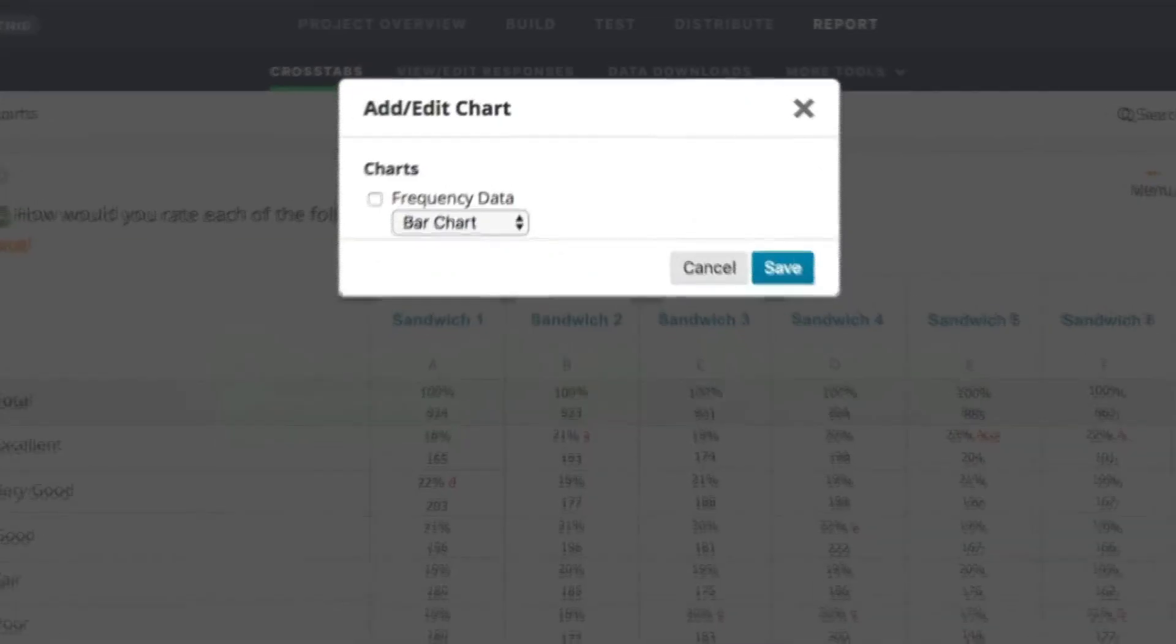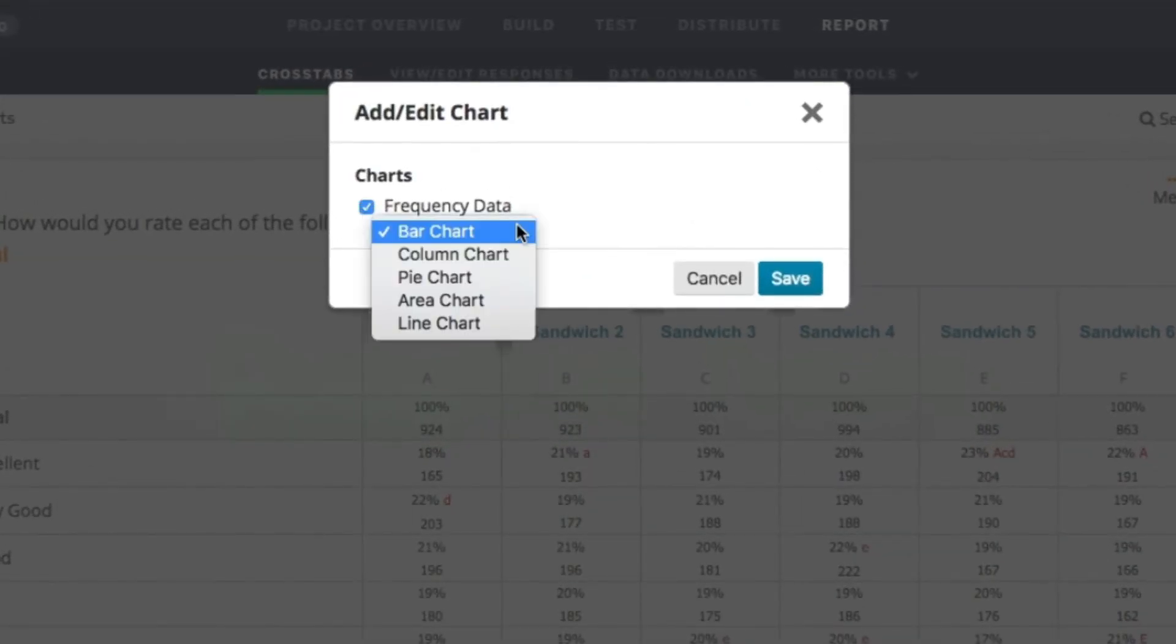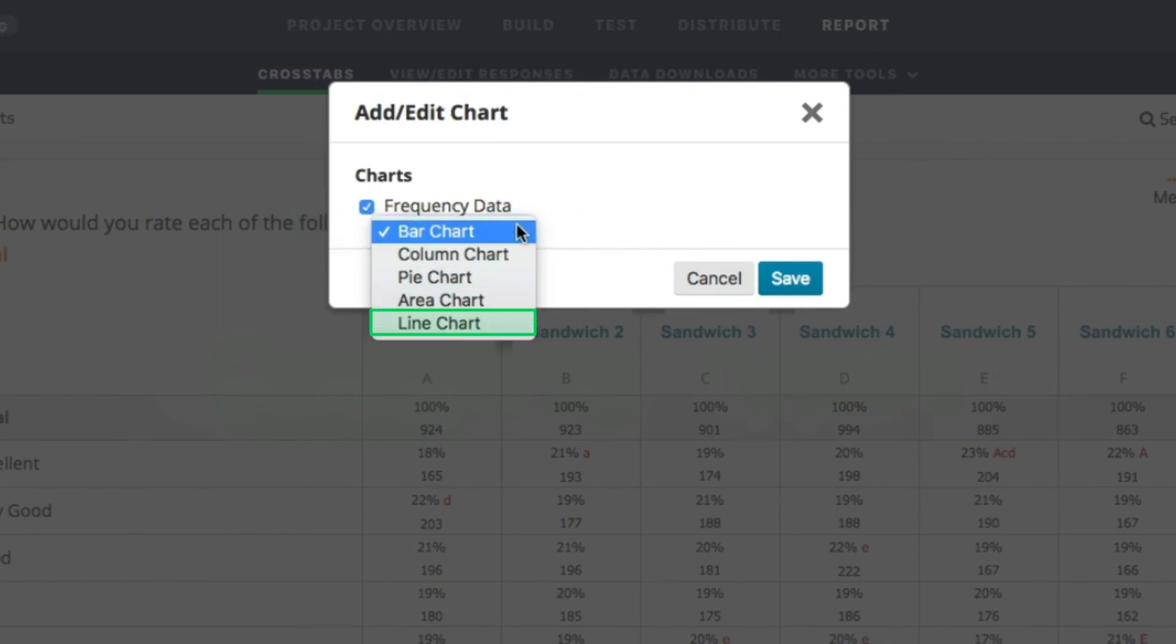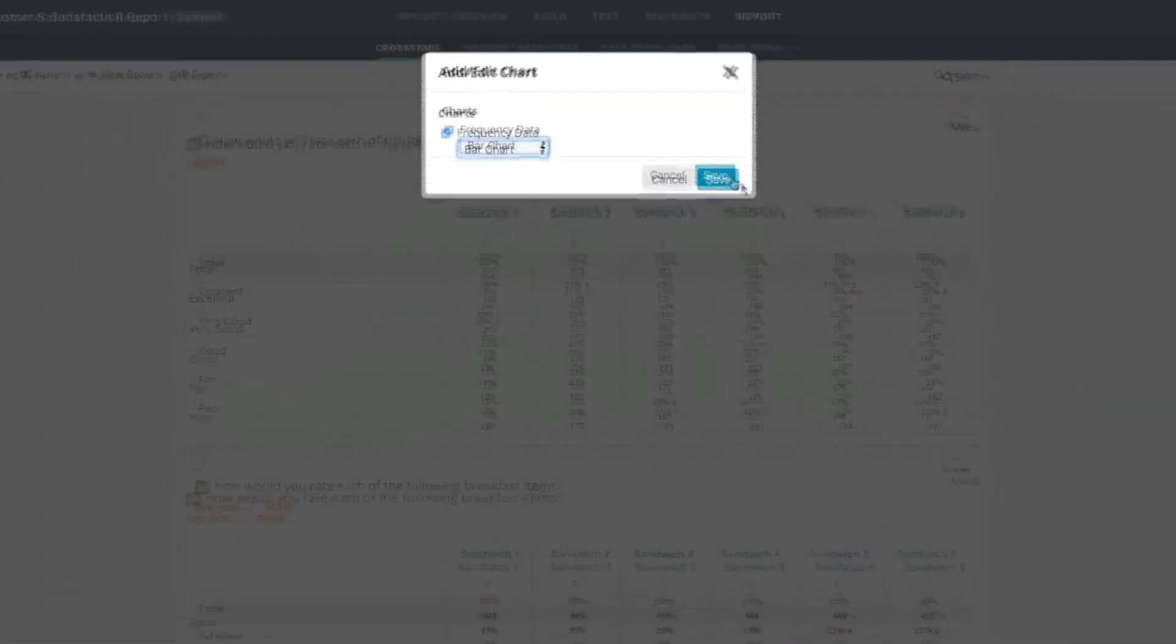Generate various charts and graphs including bar, column, pie, area, and line charts.